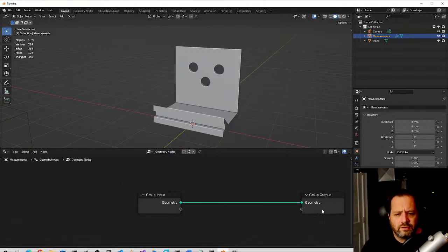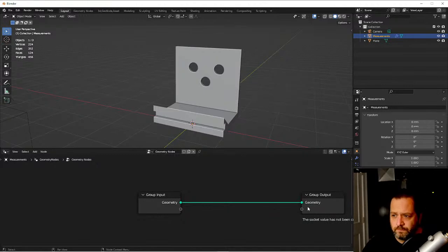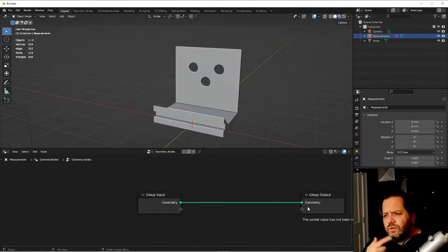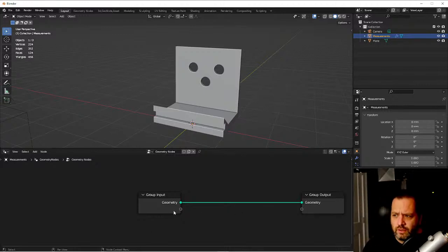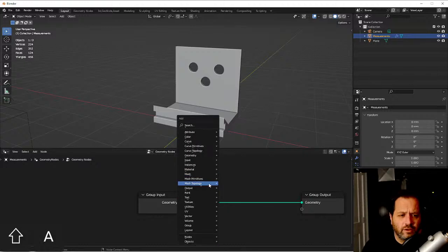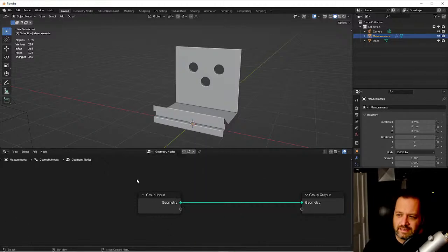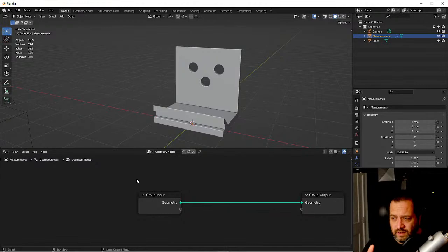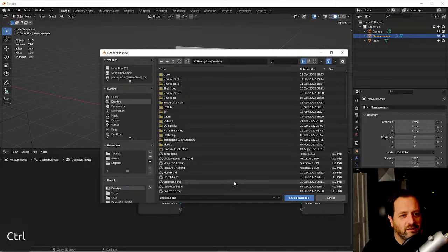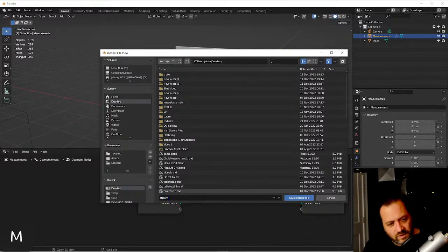I'm in Blender 3.4 stable. Adding an asset node through the menus has been a little crashy for me, so I'm going to avoid using that tonight to have one less crash option. Let me go ahead and save this.